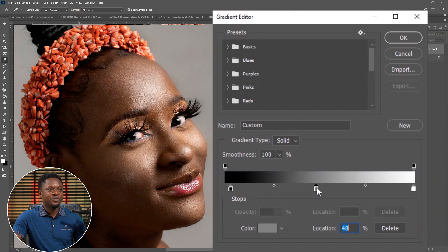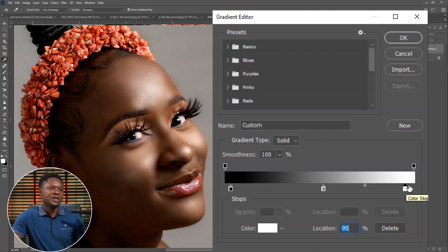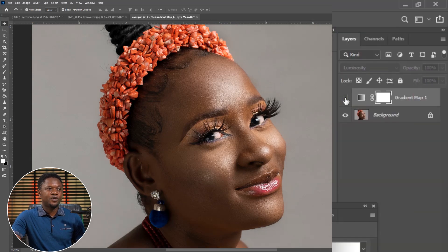We'll have the midtone set to around 52 for its location. Then we can adjust the best position for the highlights. I think the highlight is not too strong this way — we can leave the location at 95. Then just hit OK. Let's see the before and after of this gradient adjustment: this is before, this is after.